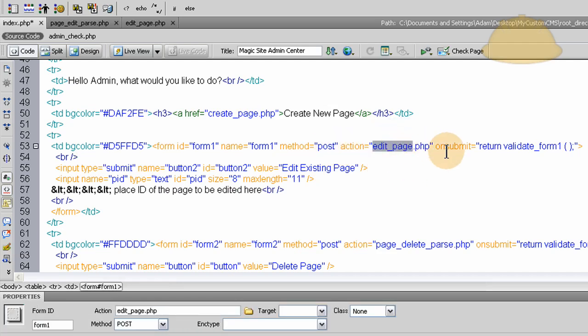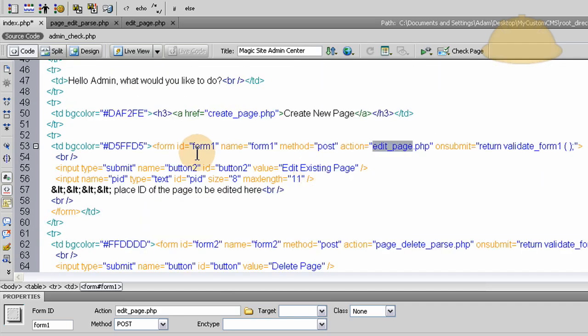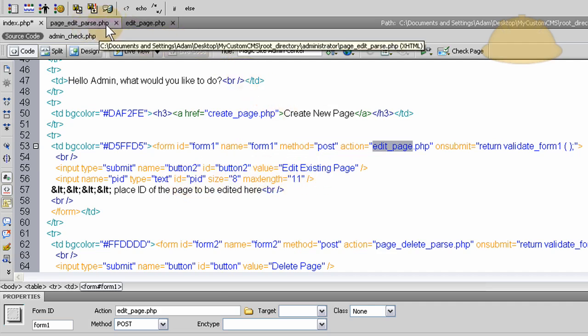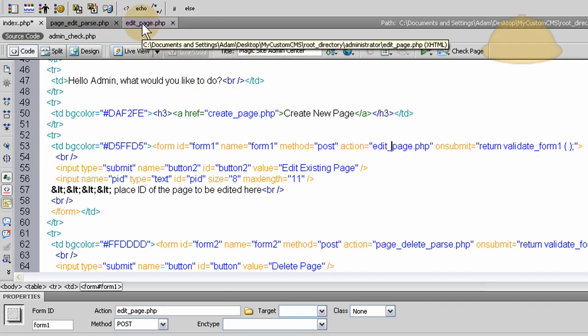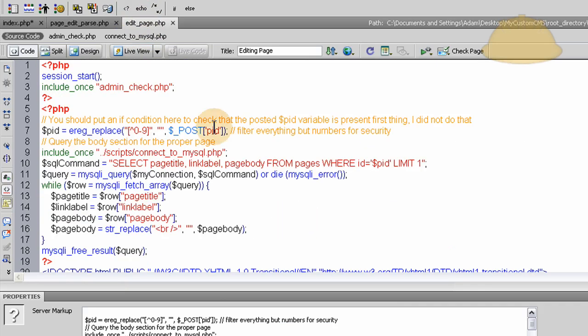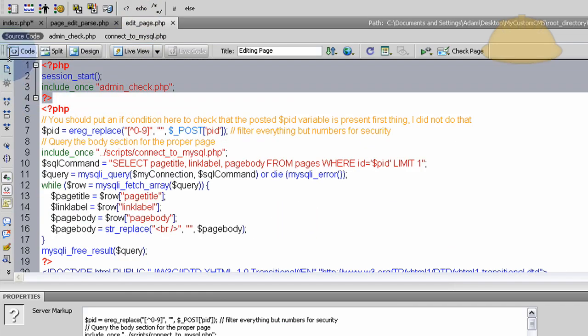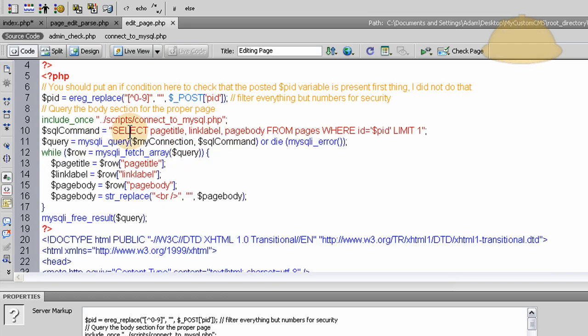And now we send the values to edit page dot PHP and let's discuss that now. It's that simple, we just give them a little field and a button, they put the number in the field and then that page comes up. So here we go to edit page dot PHP, when they click the button that's what's brought up here. We check for the admin check again to make sure they're logged in as admin with the session.